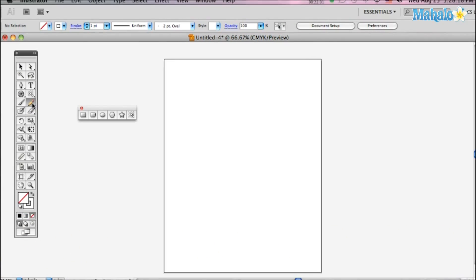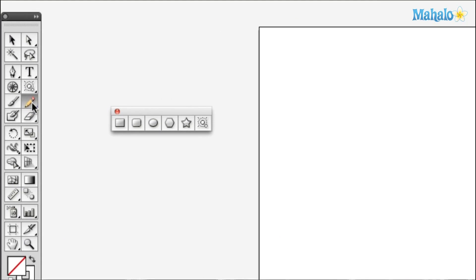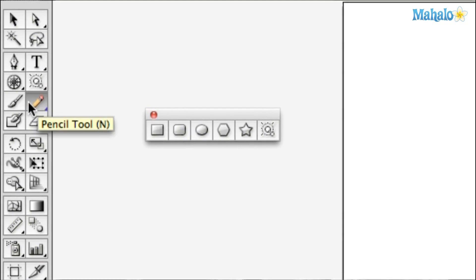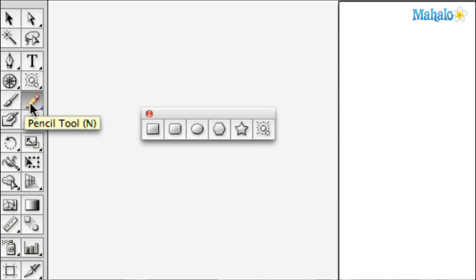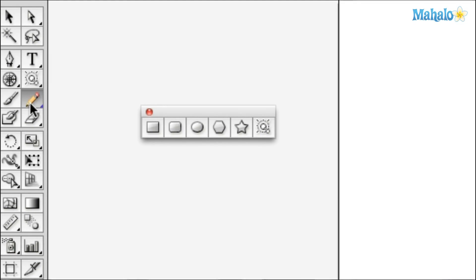The pencil tool is right over by your brush tool, next door. You hit N because N stands for pencil in Illustrator, so that would bring them up.